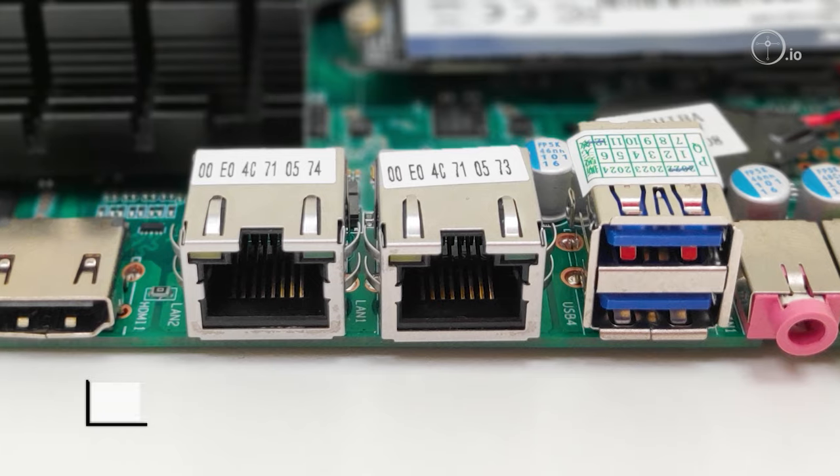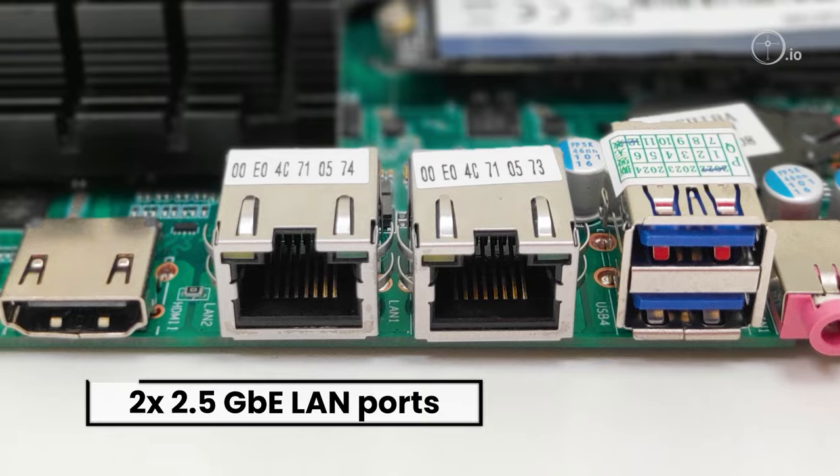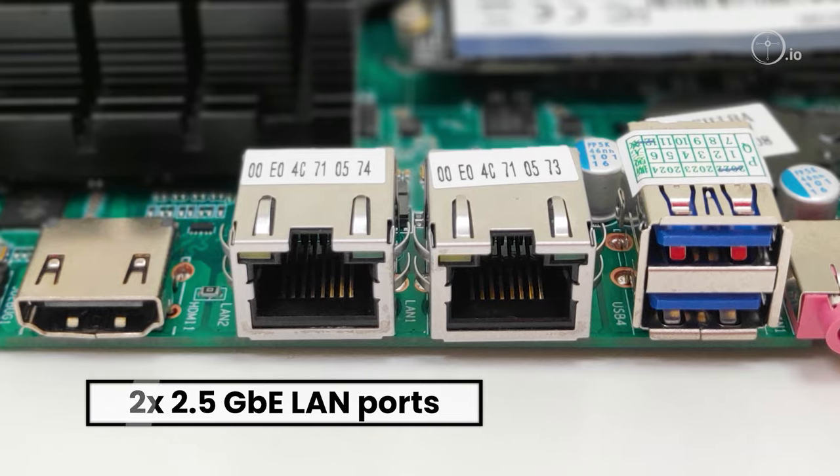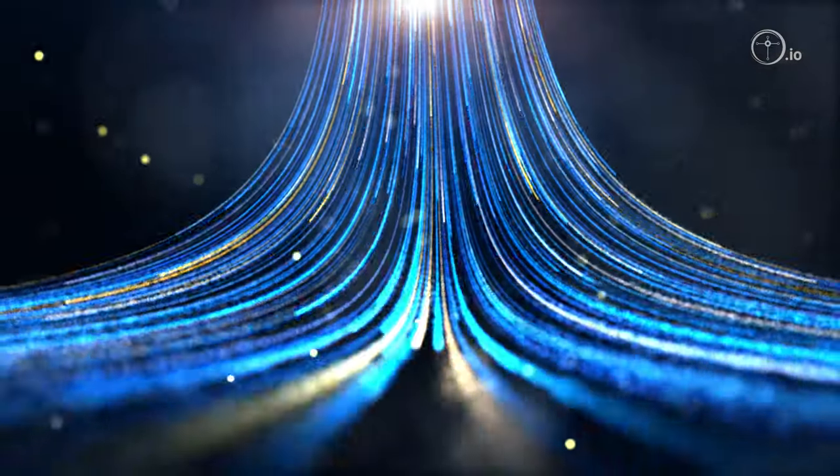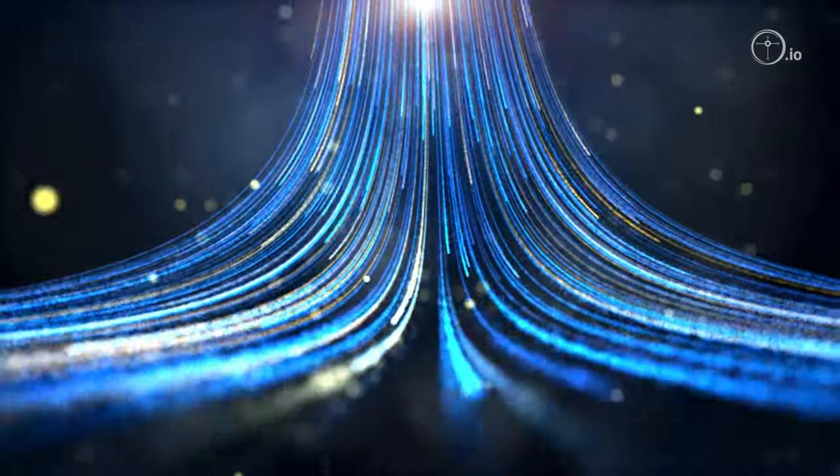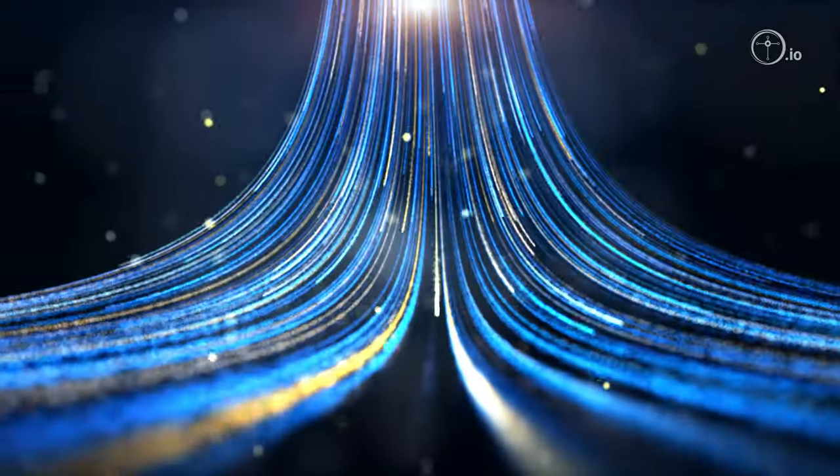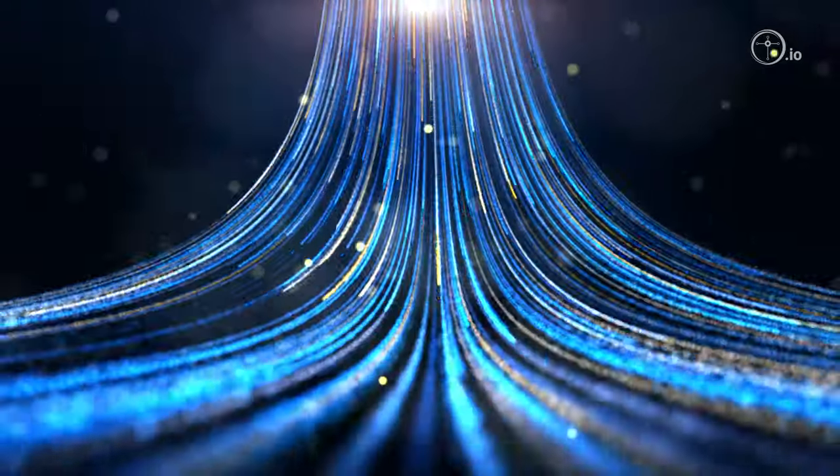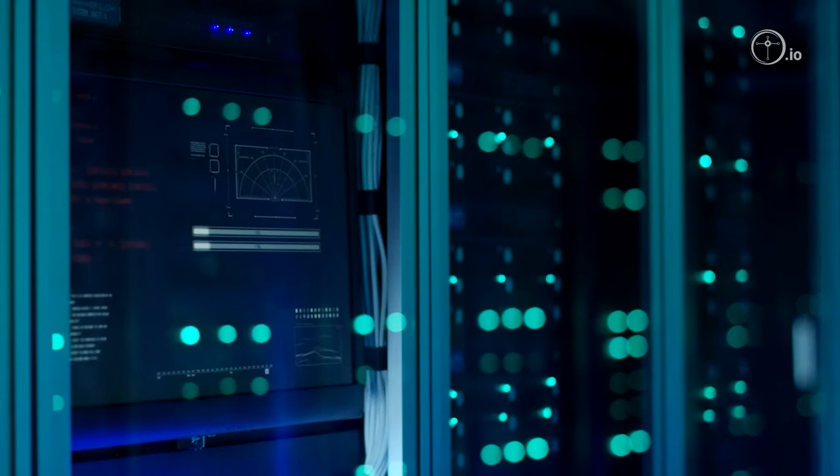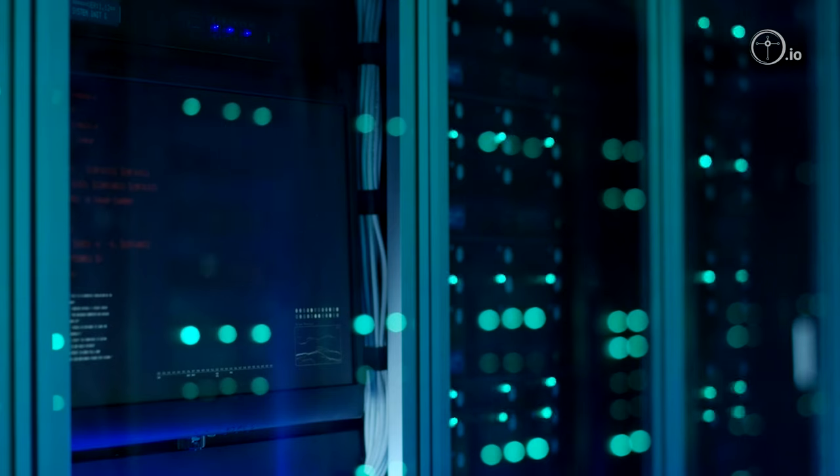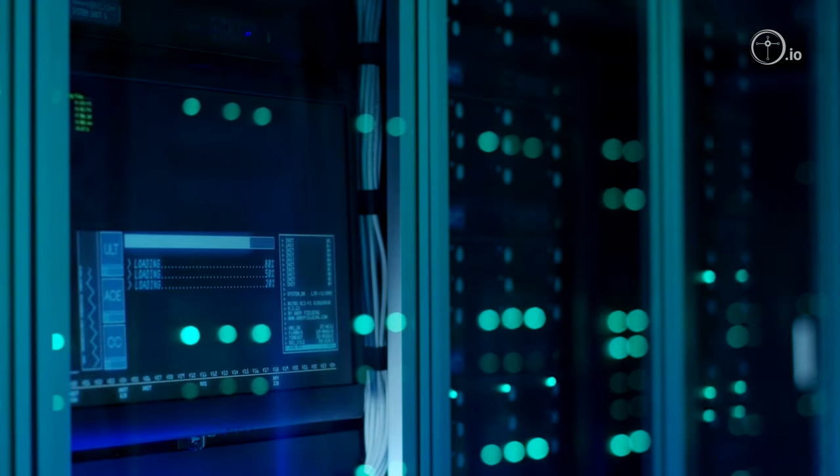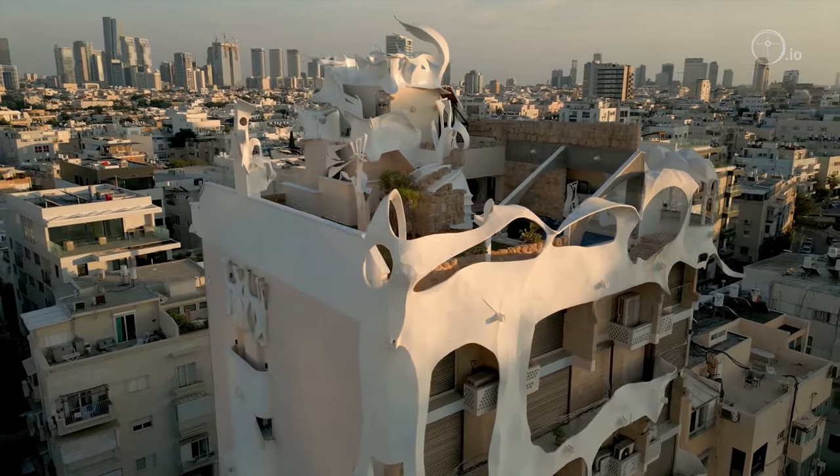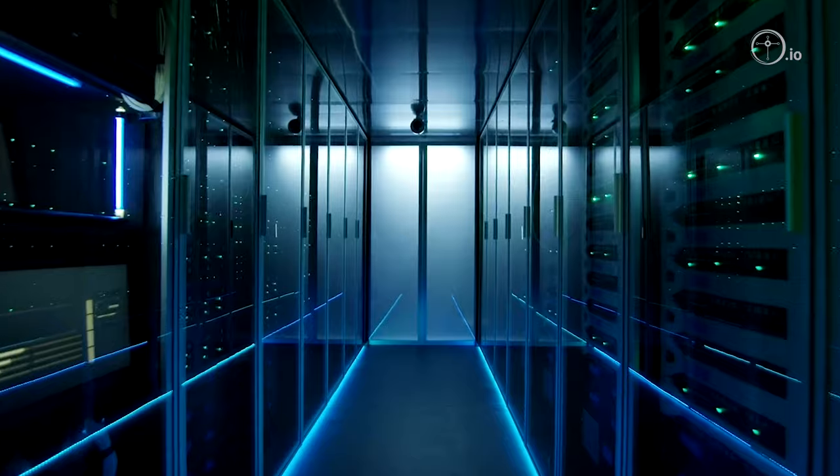Two 2.5 GbE LAN ports deliver high-speed connectivity and increased bandwidth to the cloud with low latency, resulting in shorter data transit times. This makes it suitable for applications requiring heavy data transfers, like 4K video streams on media servers.